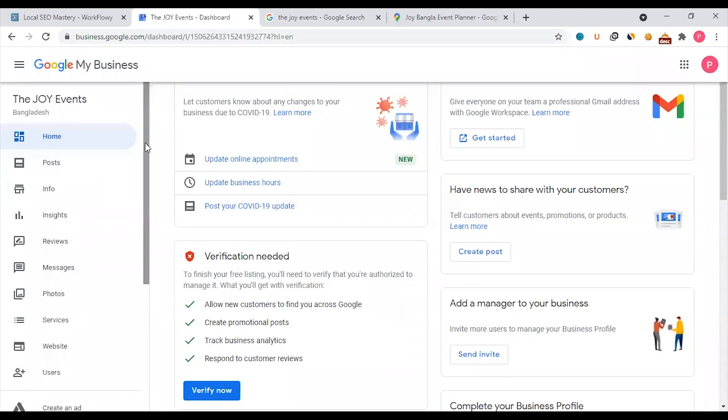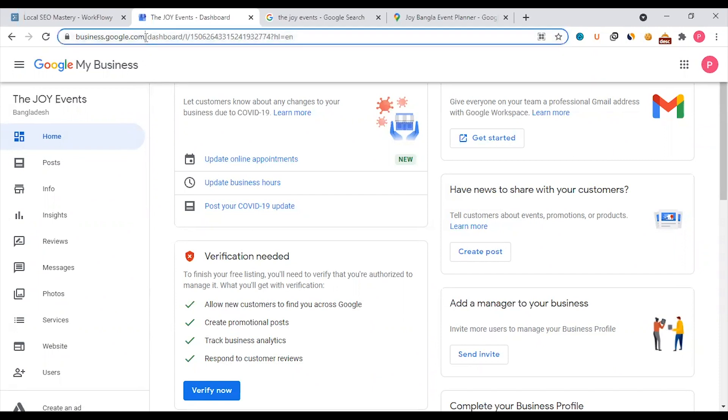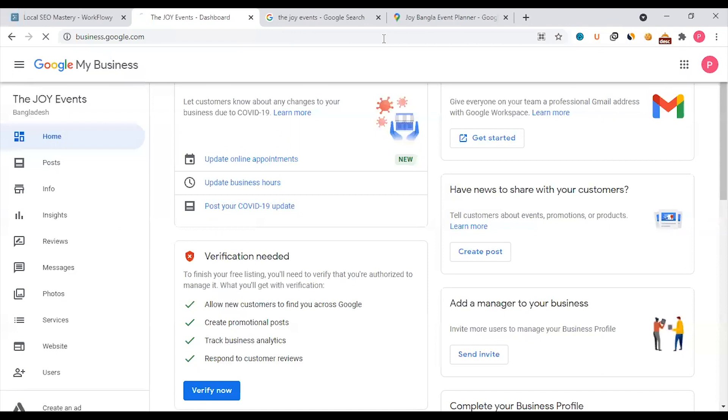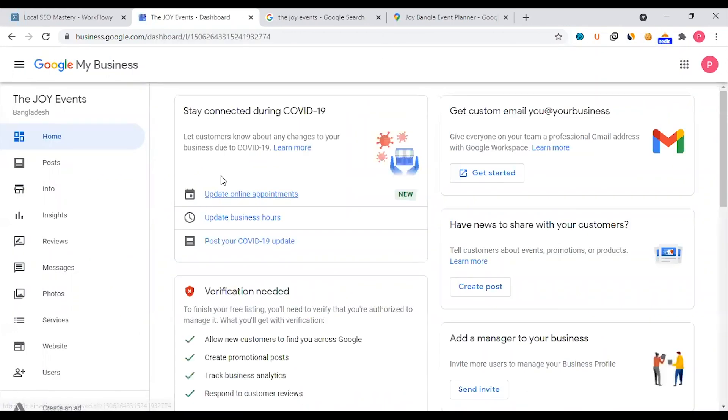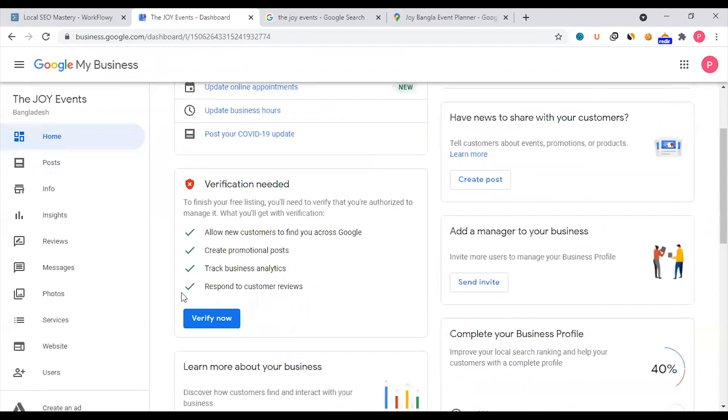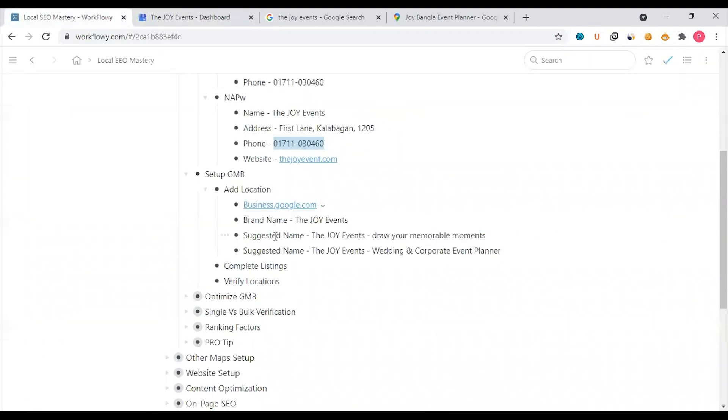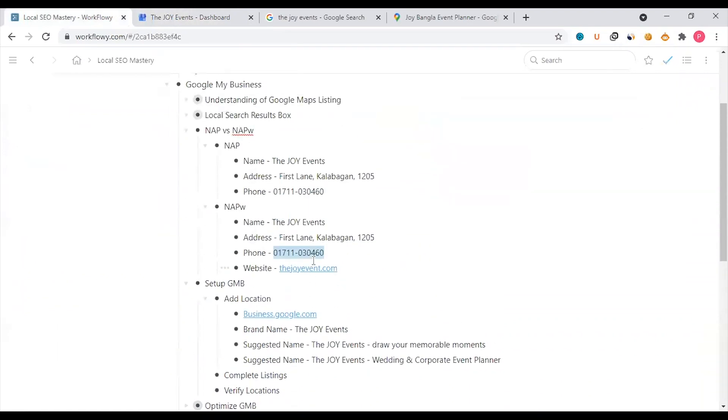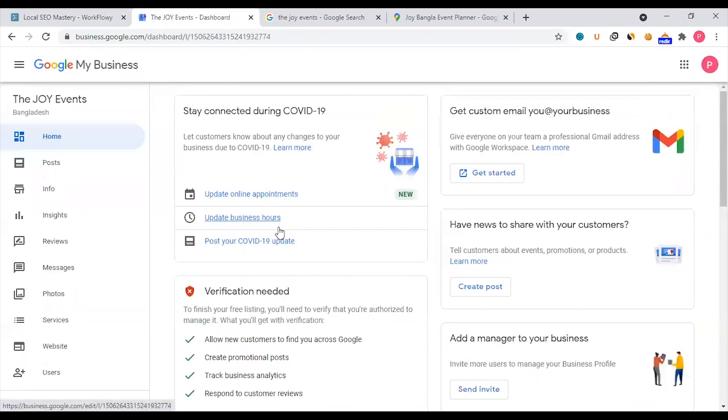Next time to access the dashboard, you have to log in to that email at business.google.com to go to this dashboard directly. We have to optimize and add more in the next video. We'll go to the next video for that. Thank you everyone.